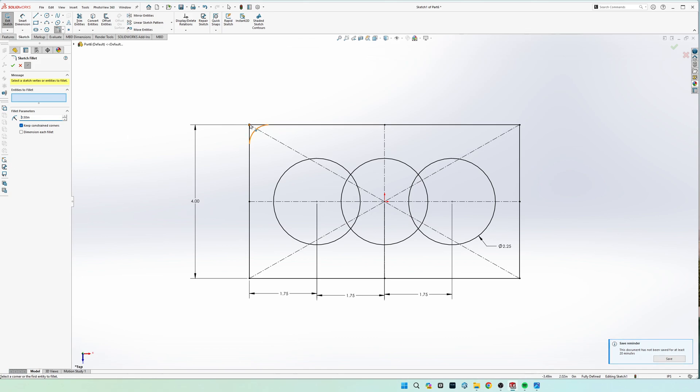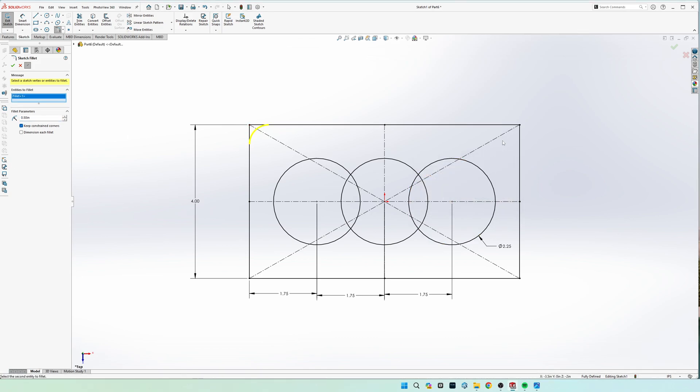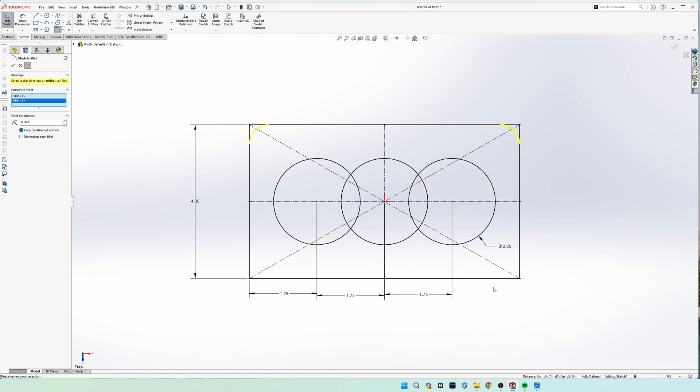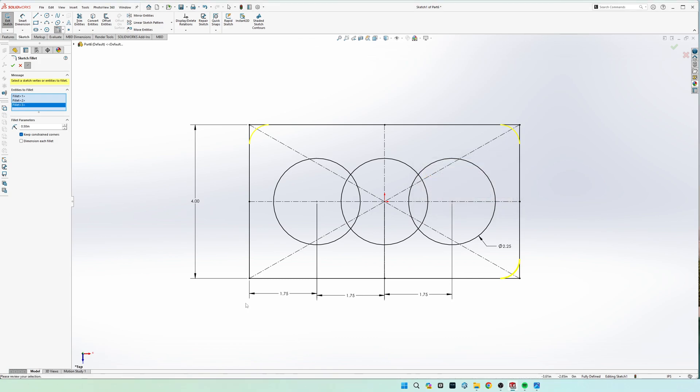Click these four corners and it's going to get mad at us each time we click it because we did a corner rectangle, but it's not going to matter because the dimensions will stay linked.